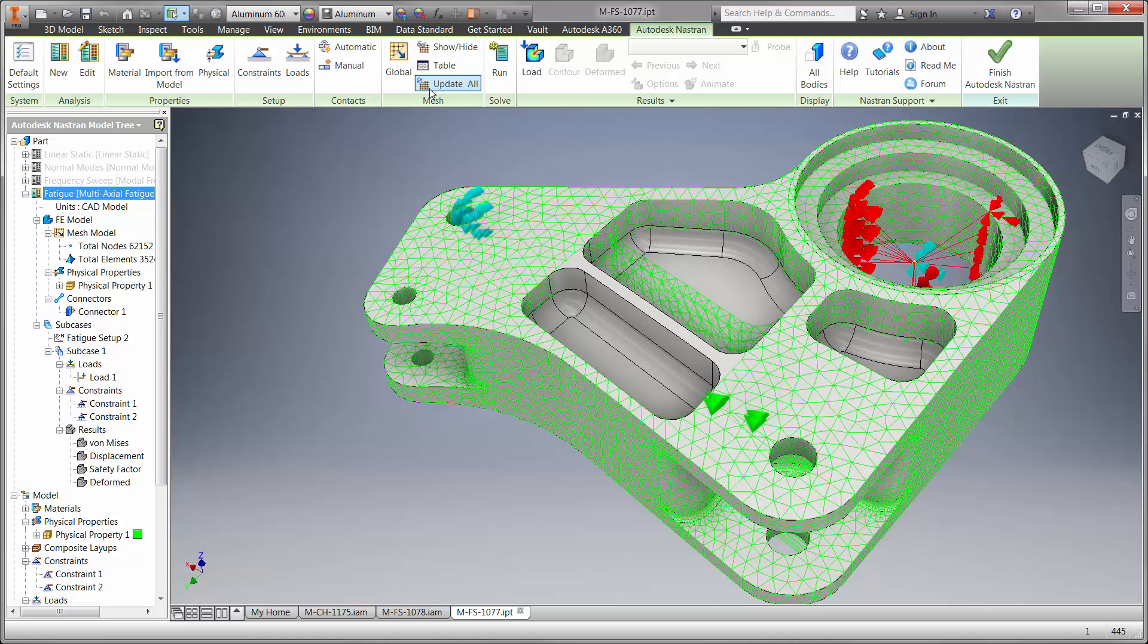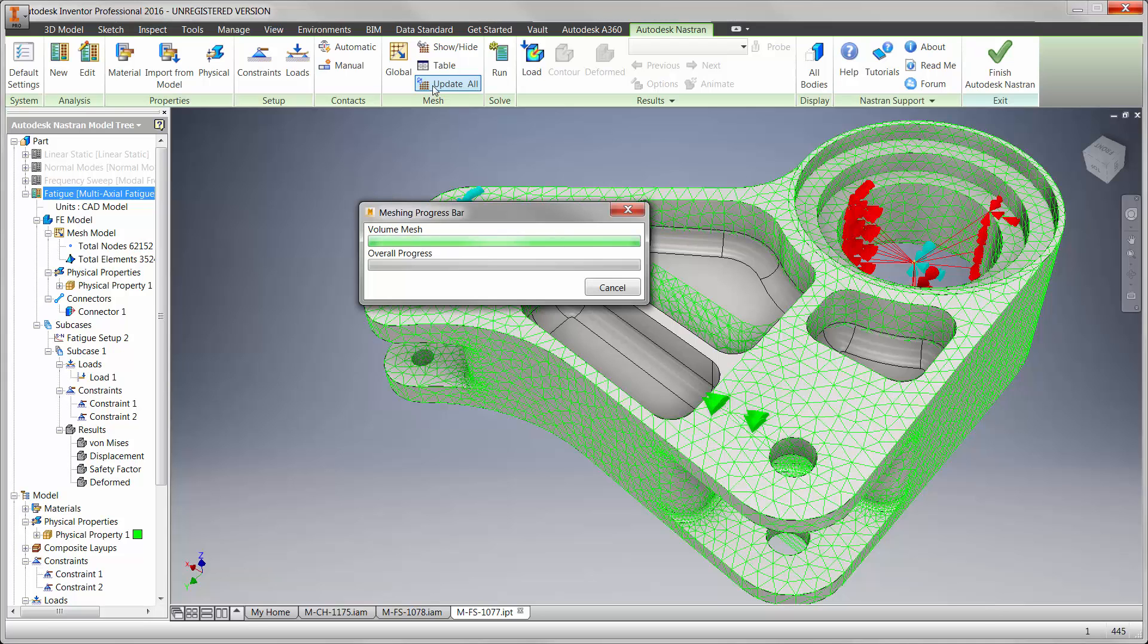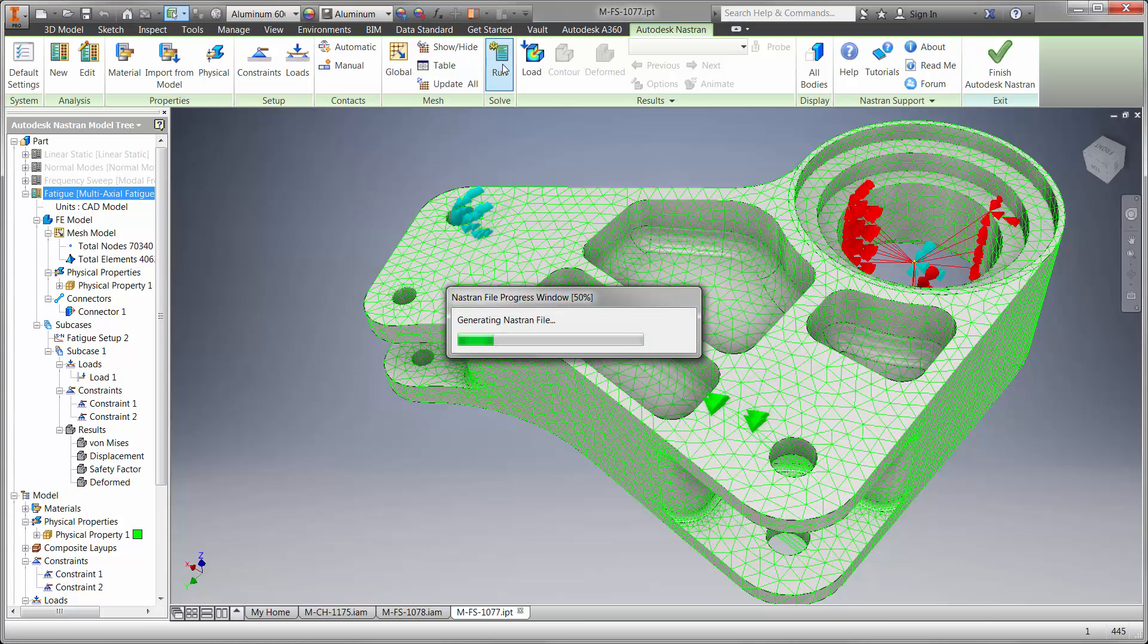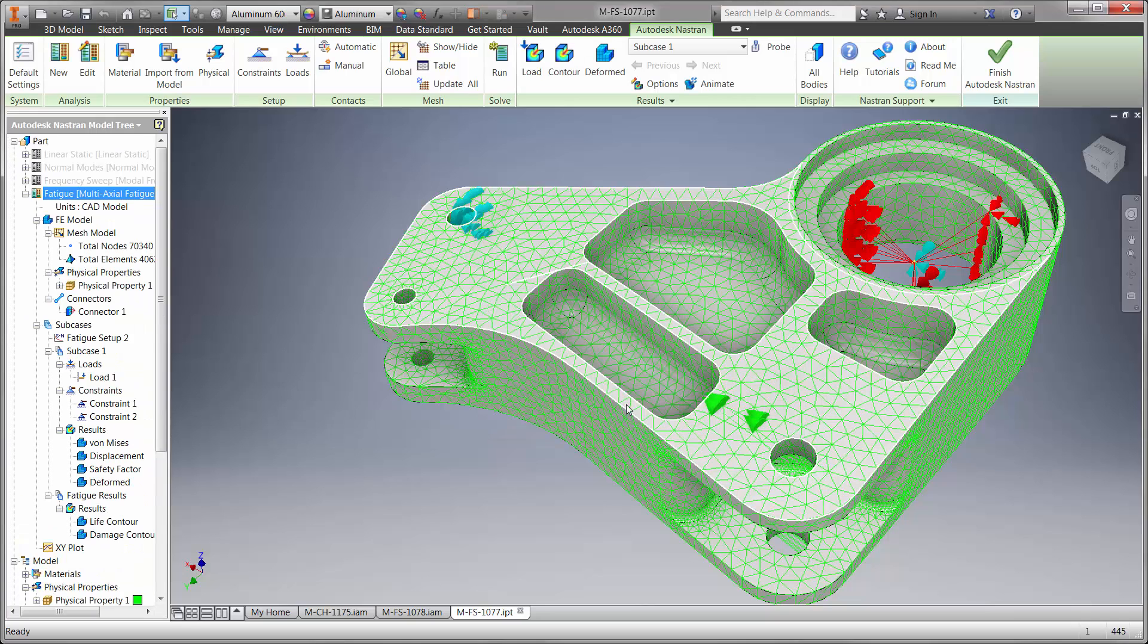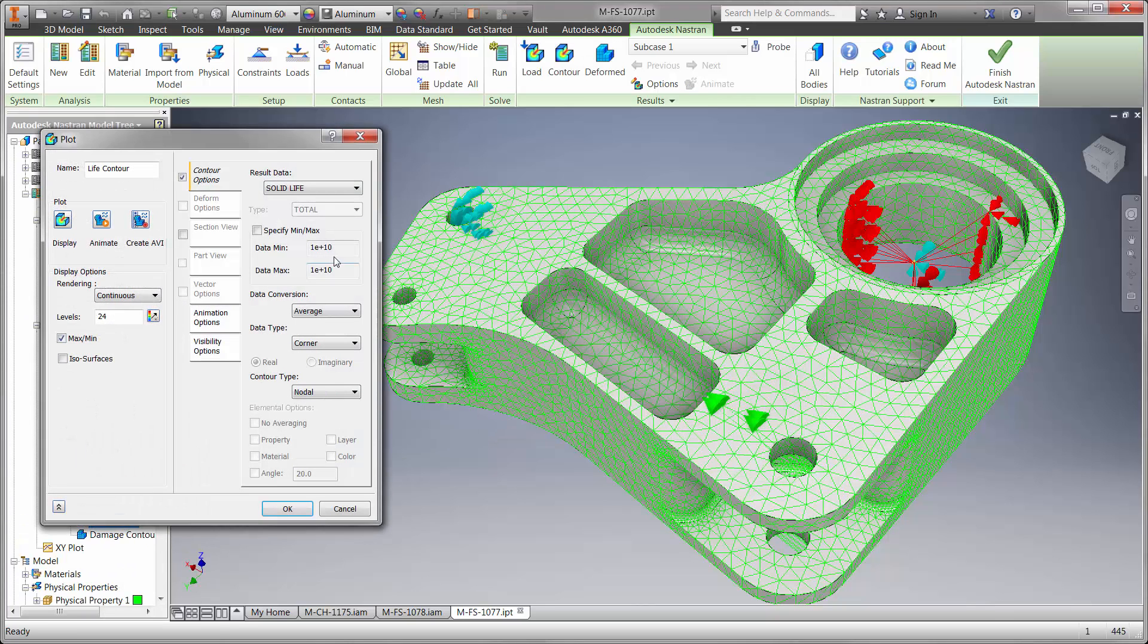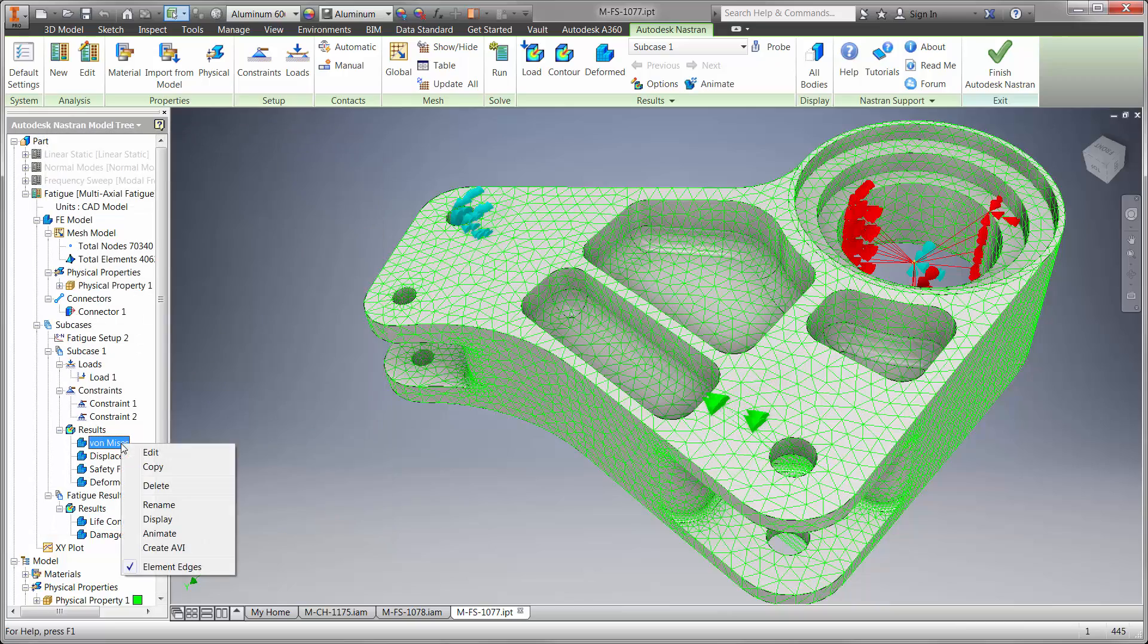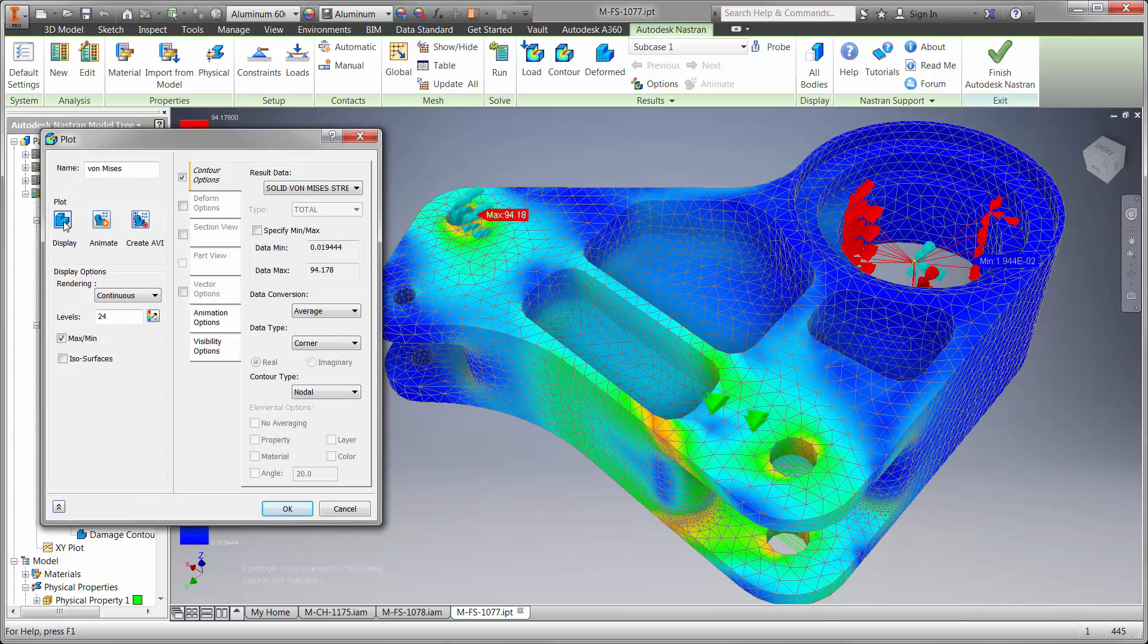Now we can update the mesh and rerun the study. First we want to know if the part is going to last longer with the recent change. We can see right away that the life of the part is infinite and the stress level is lower at less than 100 MPa.